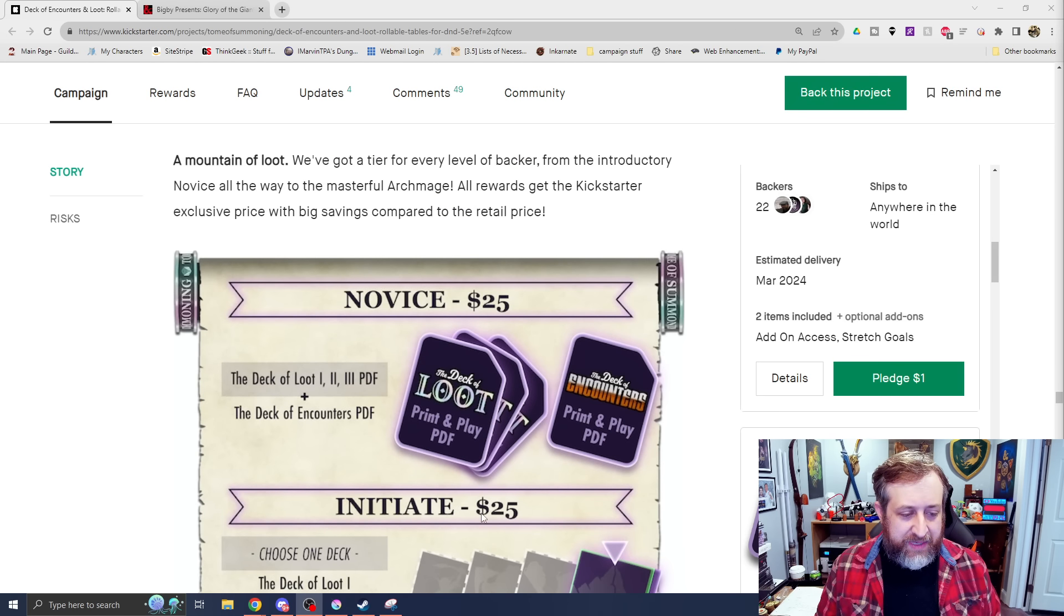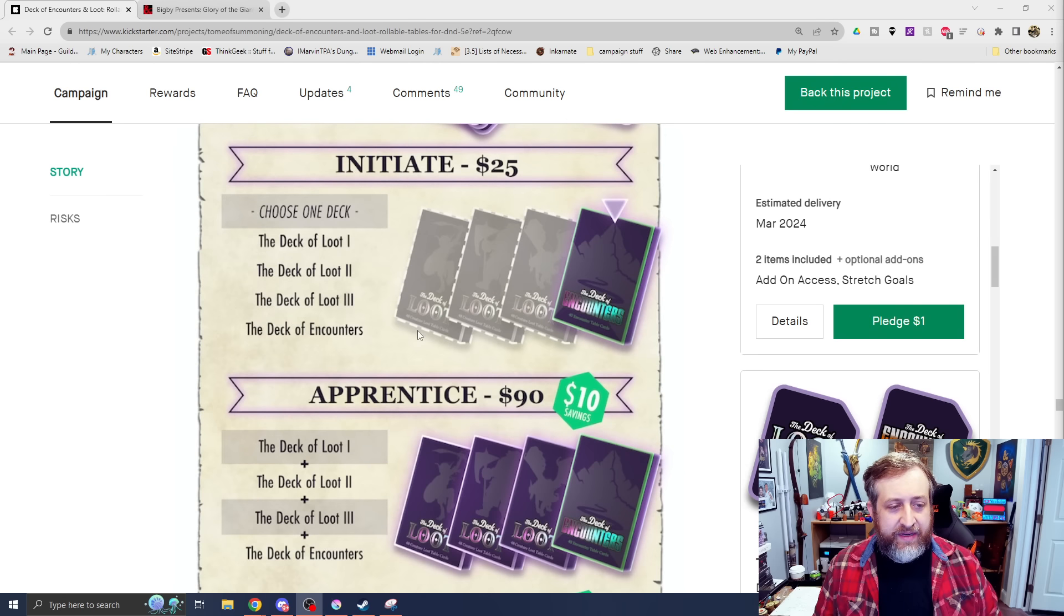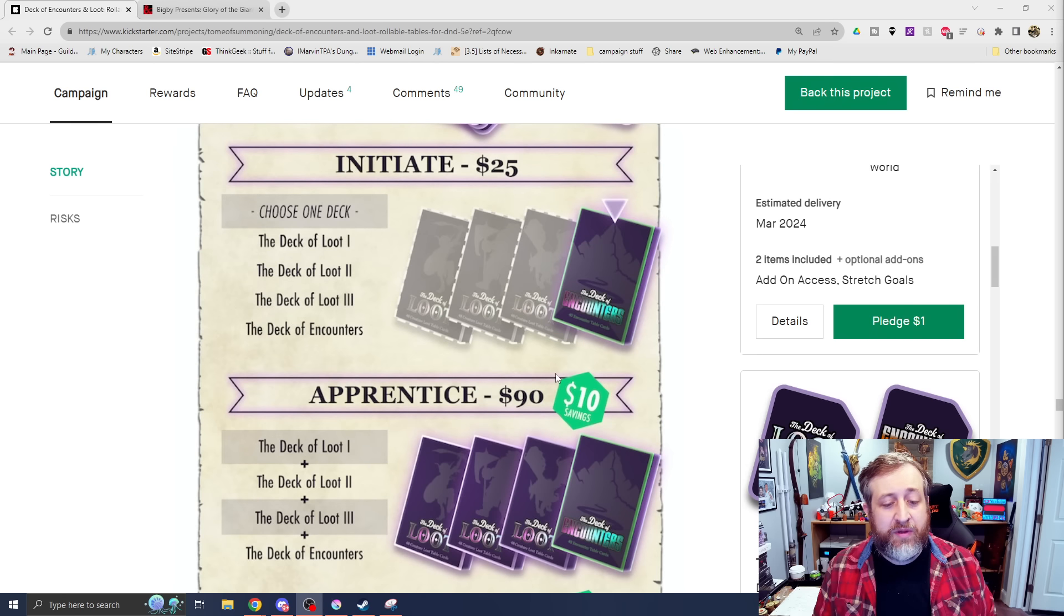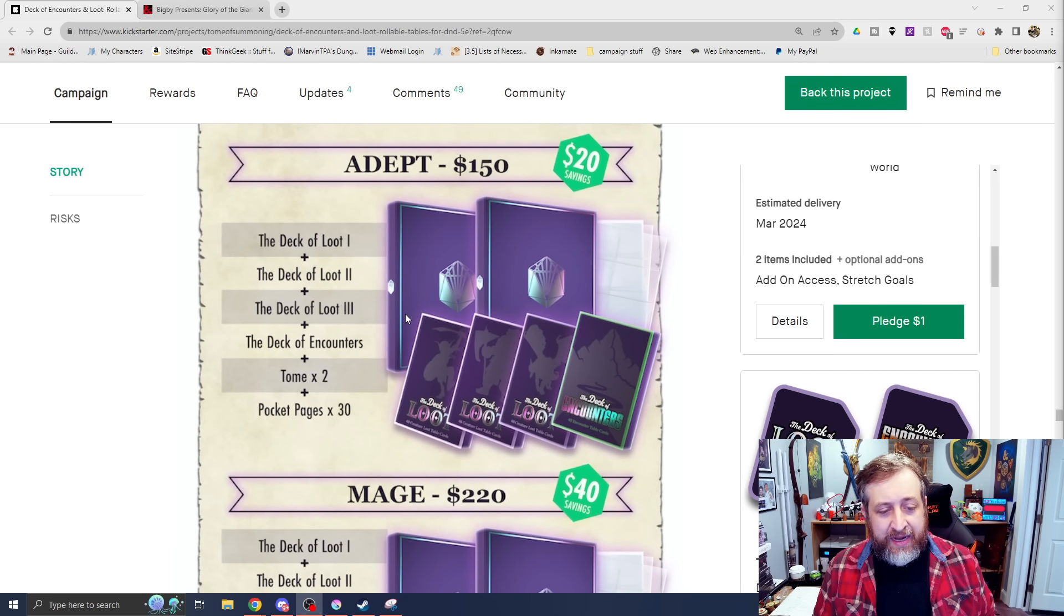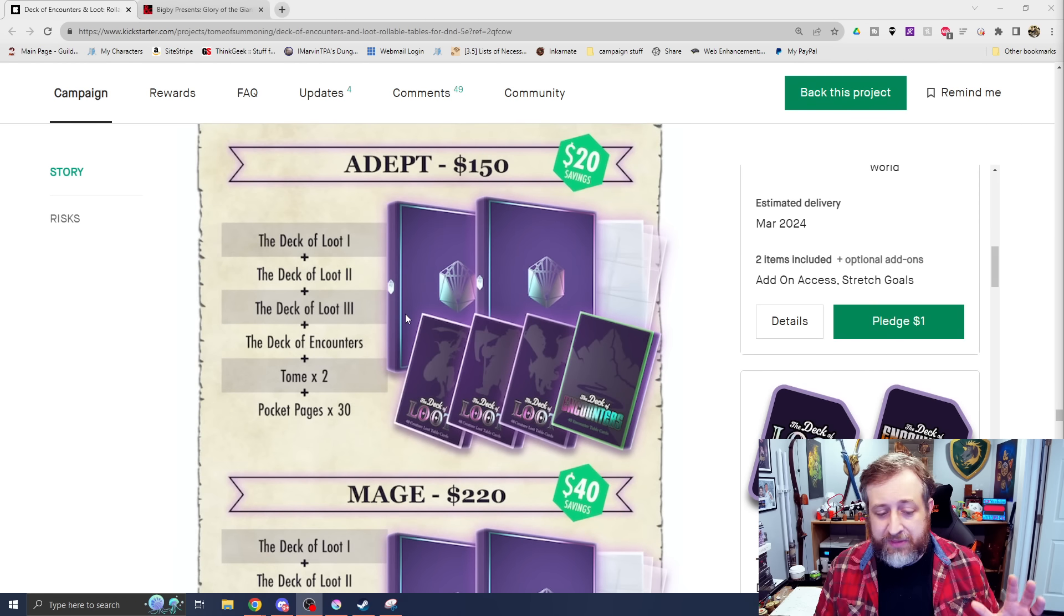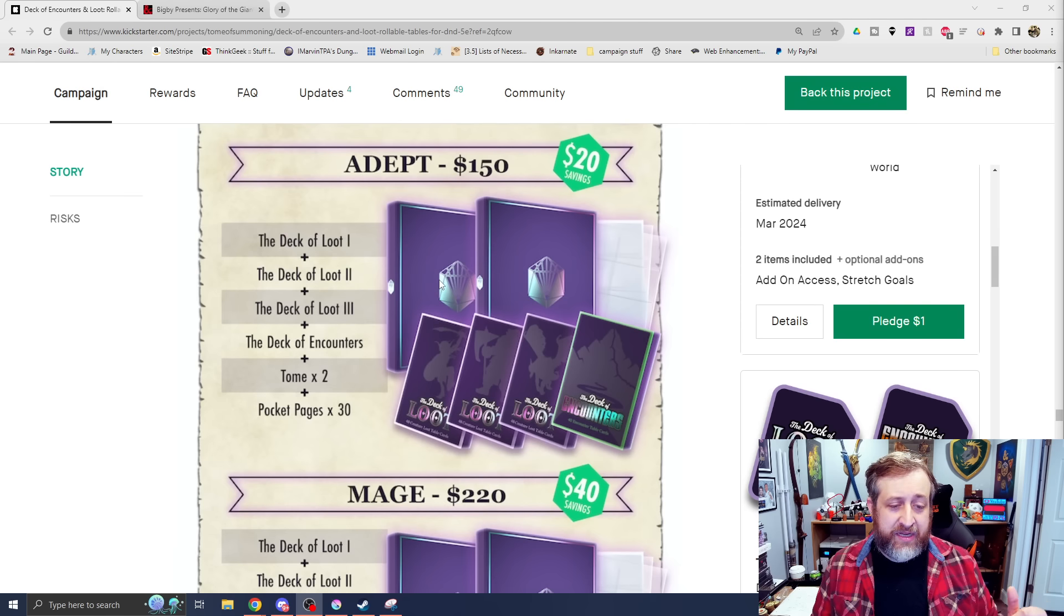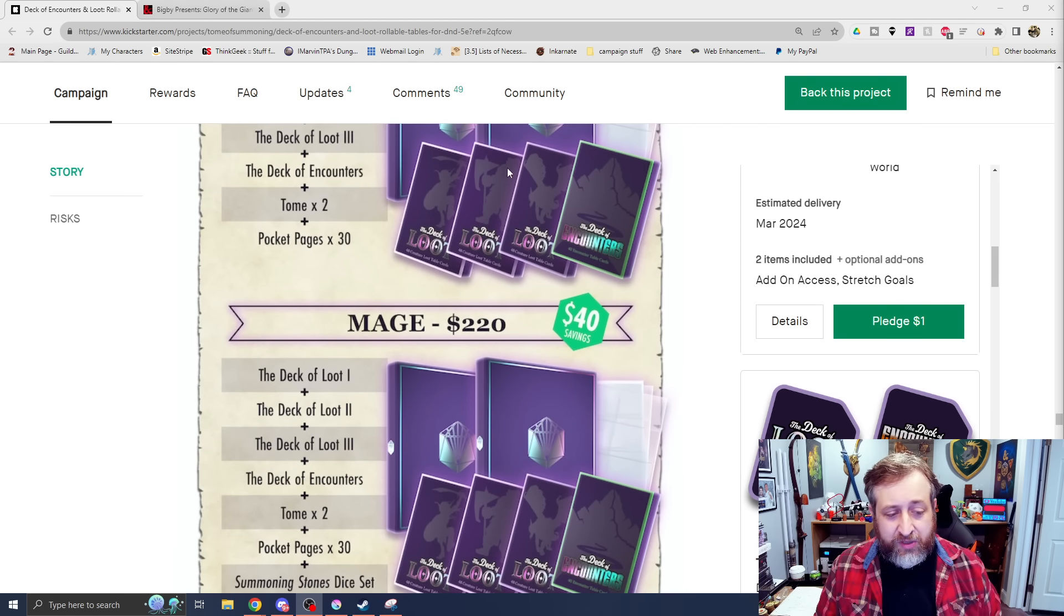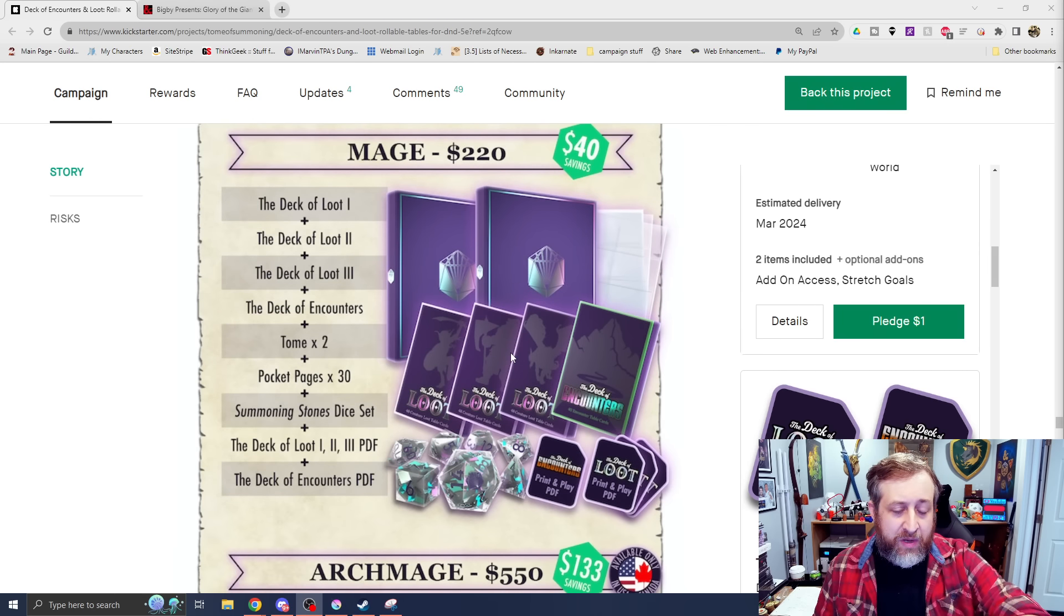Lowest tier will be $25, and it'll get you the PDF versions of the three decks of loot, as well as the encounters. And then again, you can choose to get one specifically if you want them printed. And if you're jumping up, in my opinion, I think the Adept $150 tier is probably the one that I would go for here - the three decks of loot, the deck of encounters, two tomes, as well as the pocket pages to hold the cards in.